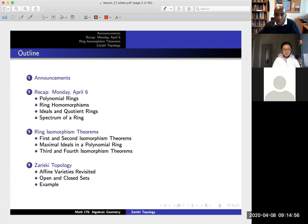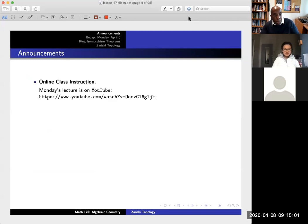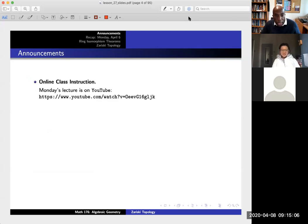Okay, so as usual, I'll just start here with a few quick announcements. Monday's lecture is on YouTube, so that recording went just fine, so hopefully you can view it without any issues. If you do have any issues, just please let me know.